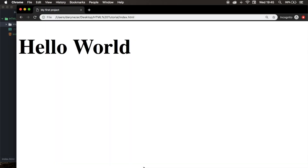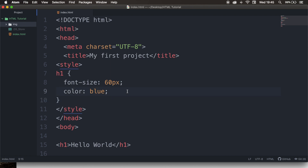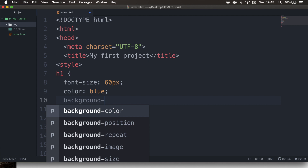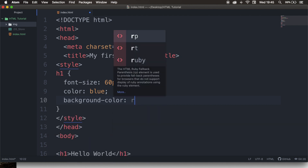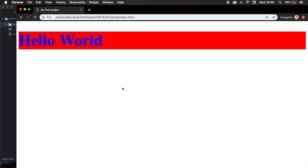Let's save it, refresh the browser, and the color of Hello World just turned blue. We can also change the background color. Let's go back to the code editor and right below color, let's write down background-color, colon, and let's say red. Let's save it, refresh the browser, and you can see that the background color just turned red.